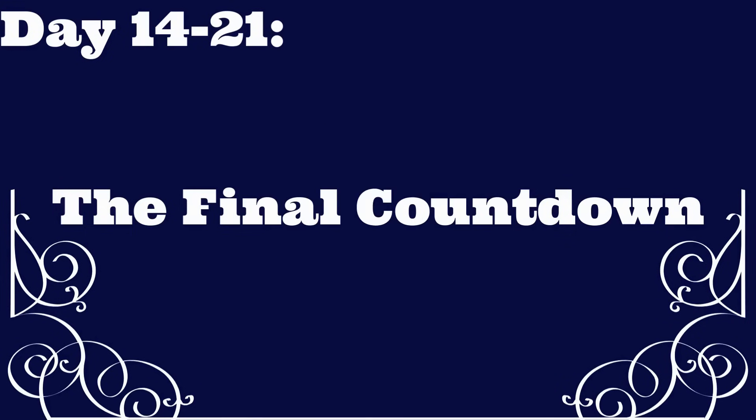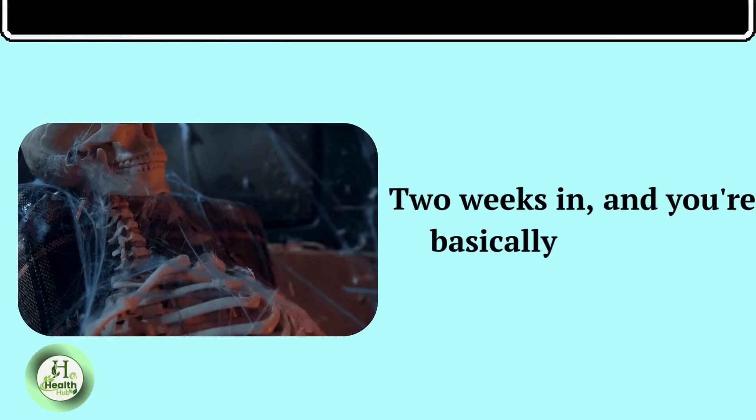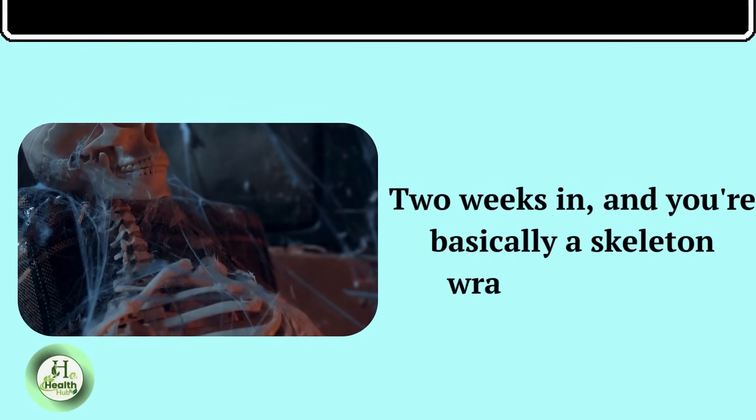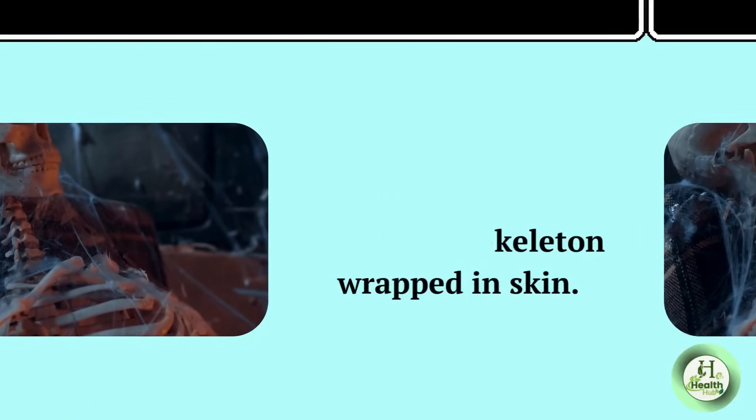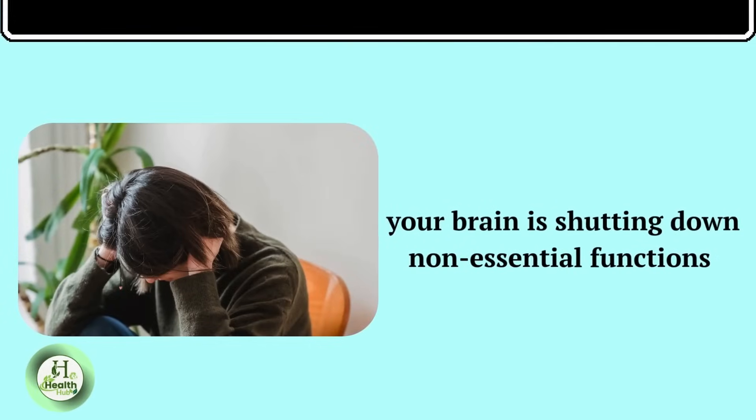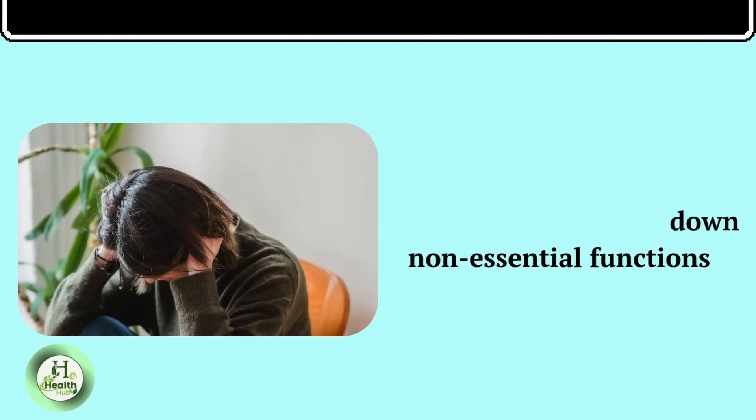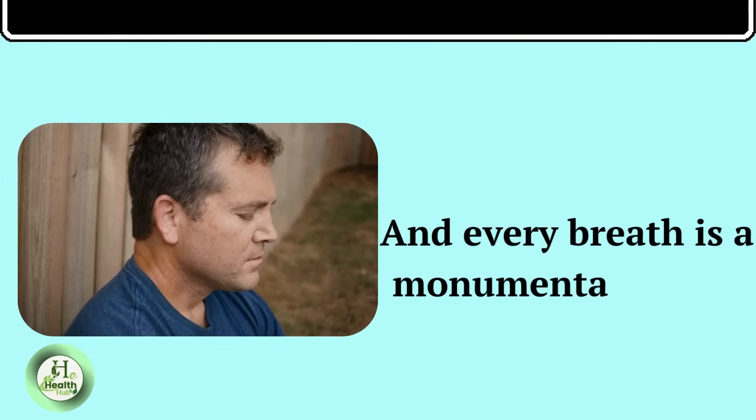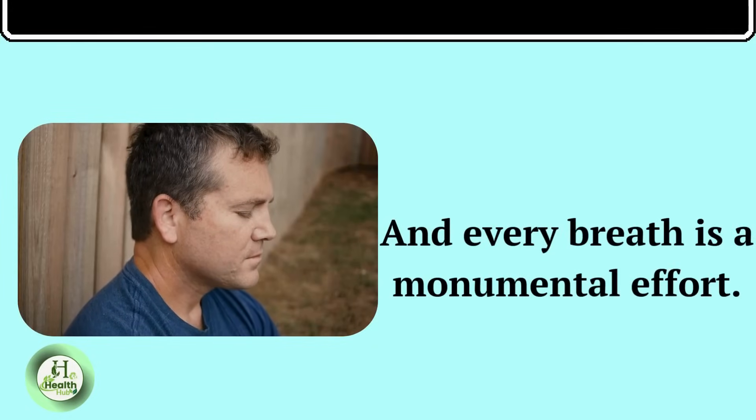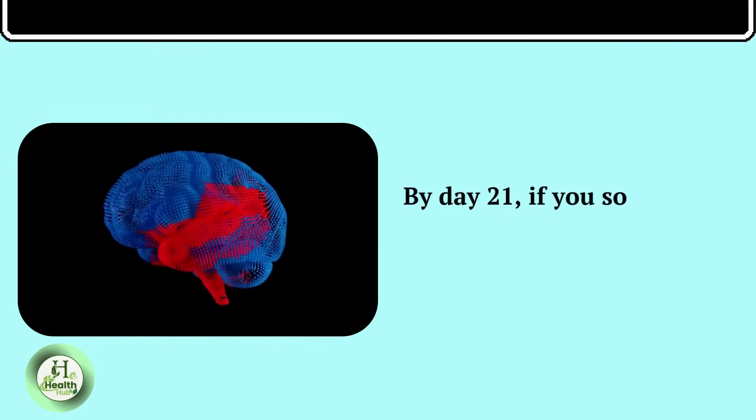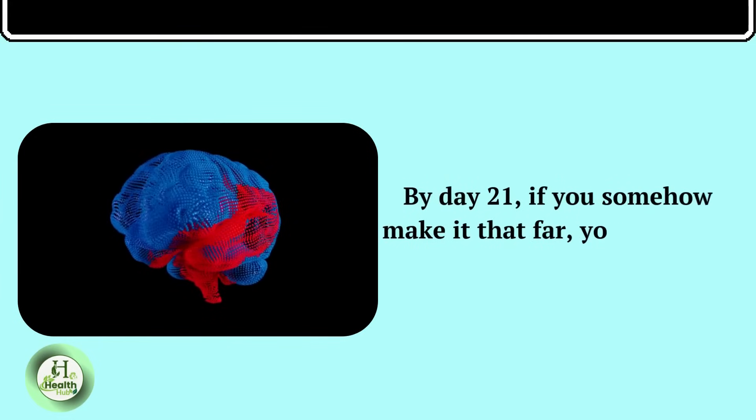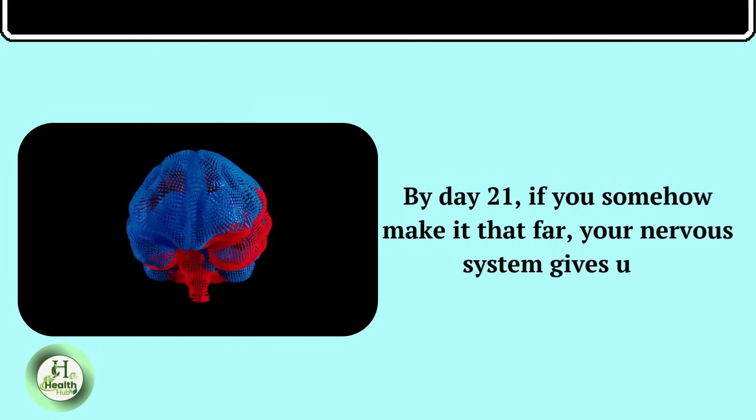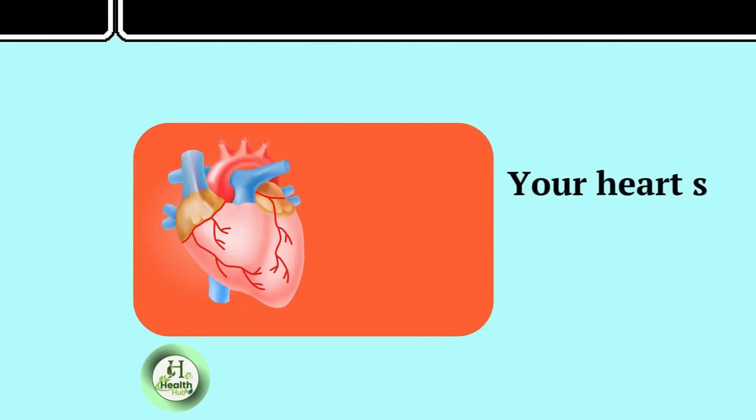Days fourteen to twenty-one, the final countdown. Two weeks in, and you're basically a skeleton wrapped in skin. Your heart is struggling to pump blood, your brain is shutting down non-essential functions, and every breath is a monumental effort. By day twenty-one, if you somehow make it that far, your nervous system gives up.